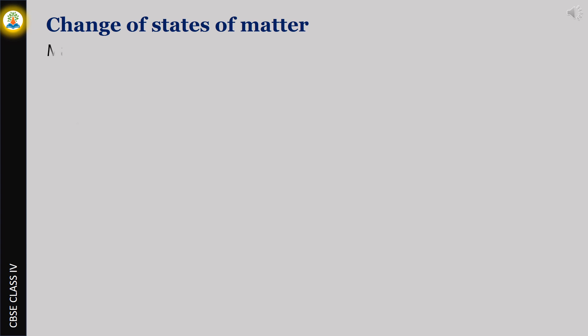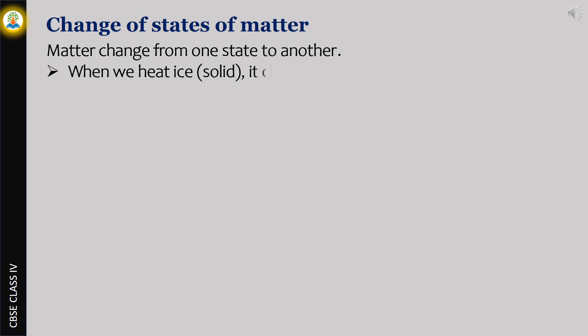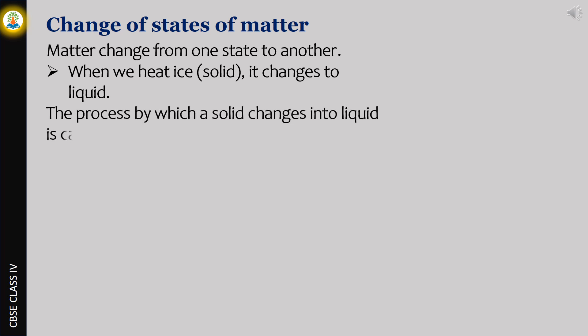Matter changes from one state to another. From solid to liquid: when we heat ice which is in solid state, it changes to liquid. The process by which a solid changes into liquid is called melting. When we heat water which is in liquid state,